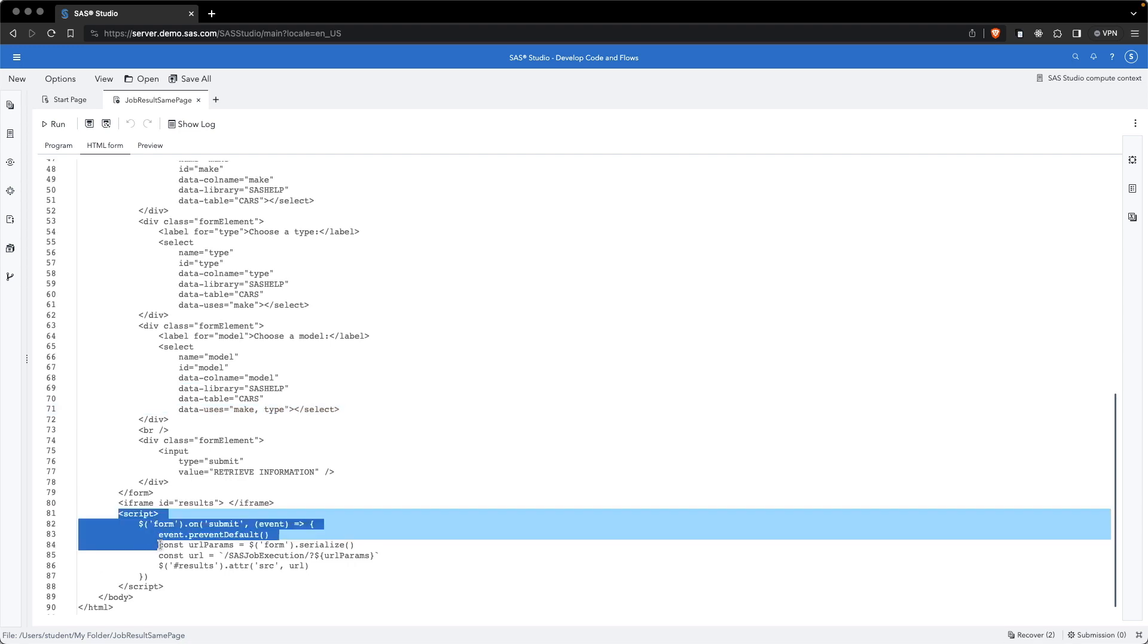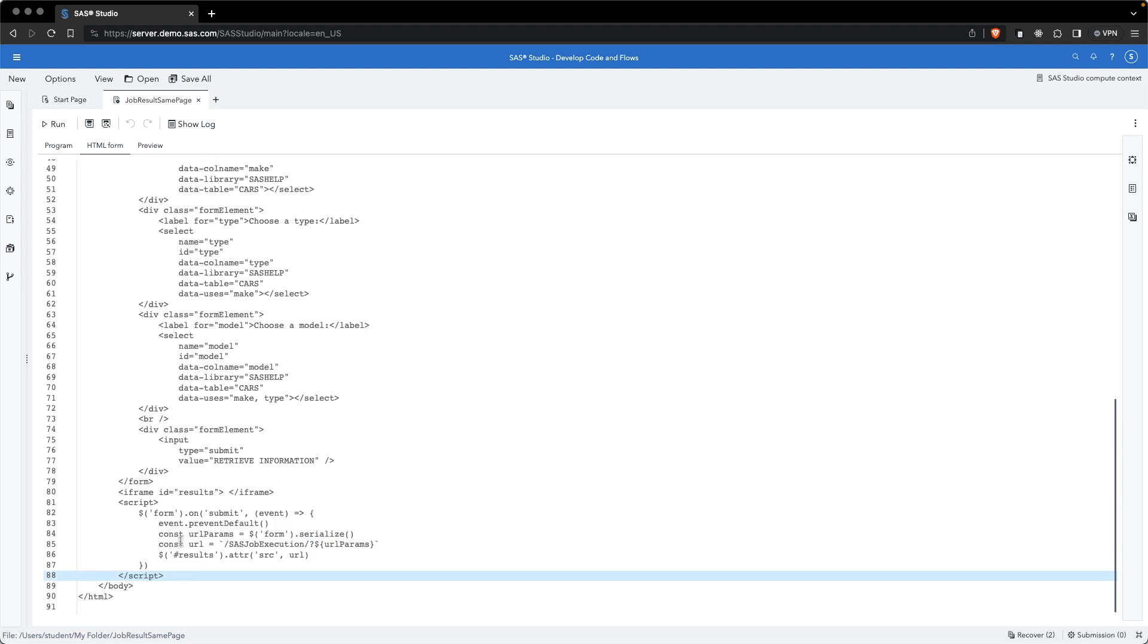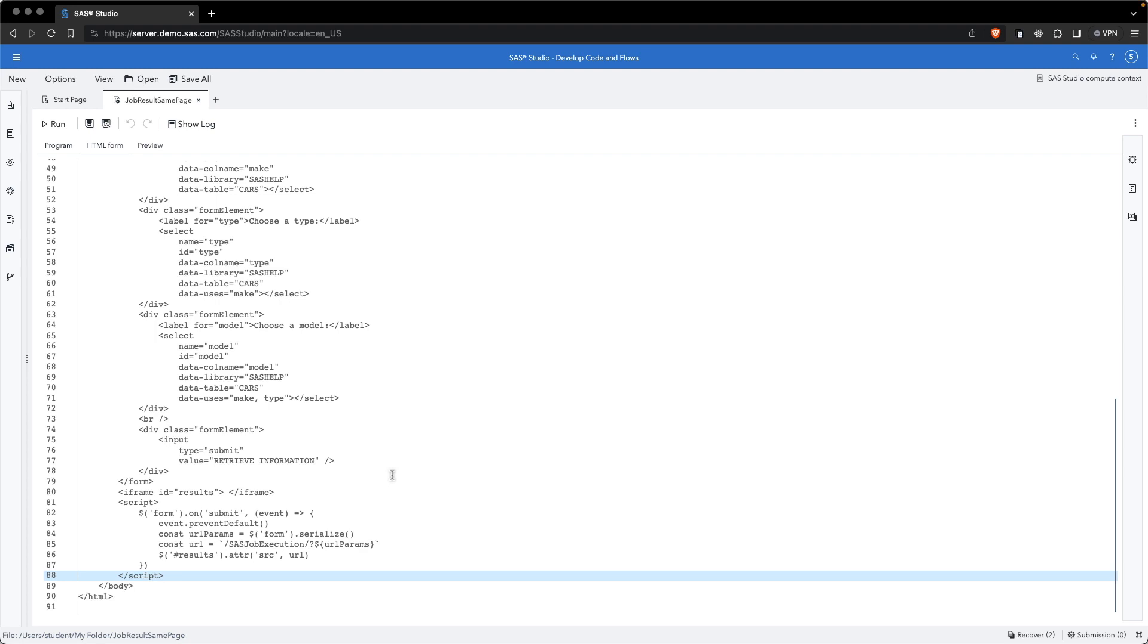We define a small script tag at the bottom to handle the submit. So when we submit the form, what is happening, we are avoiding that this form is submitted as usual, but we are retrieving the parameters that are passed to the job, and we are outputting the URL into the result attribute for the source of the iframe. As a result, we are passing URL parameters, and the iframe will display the result of our execution.